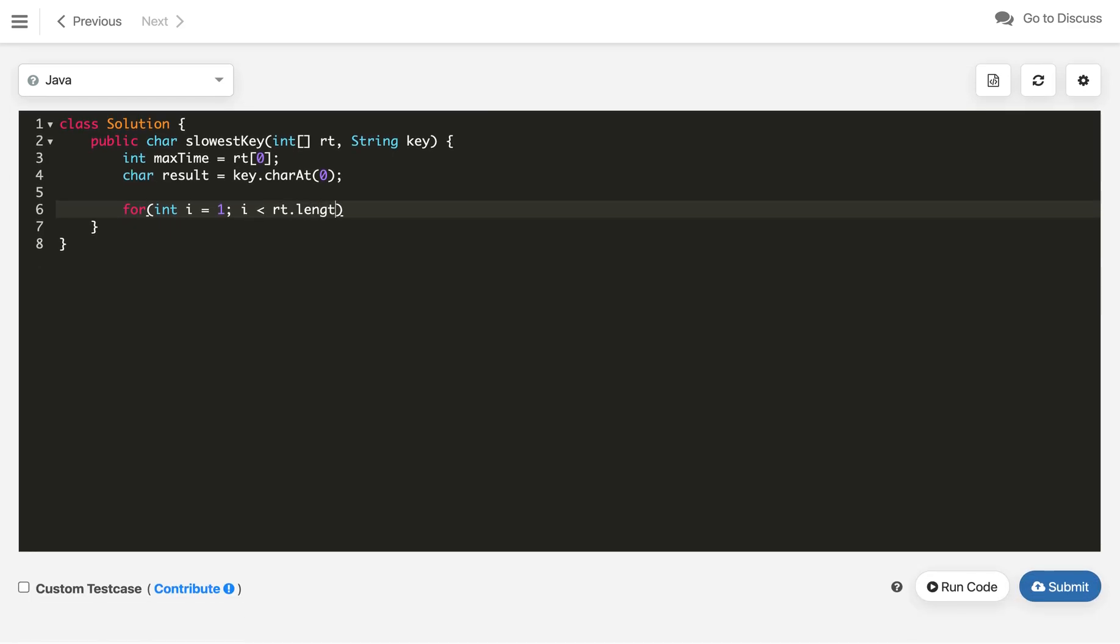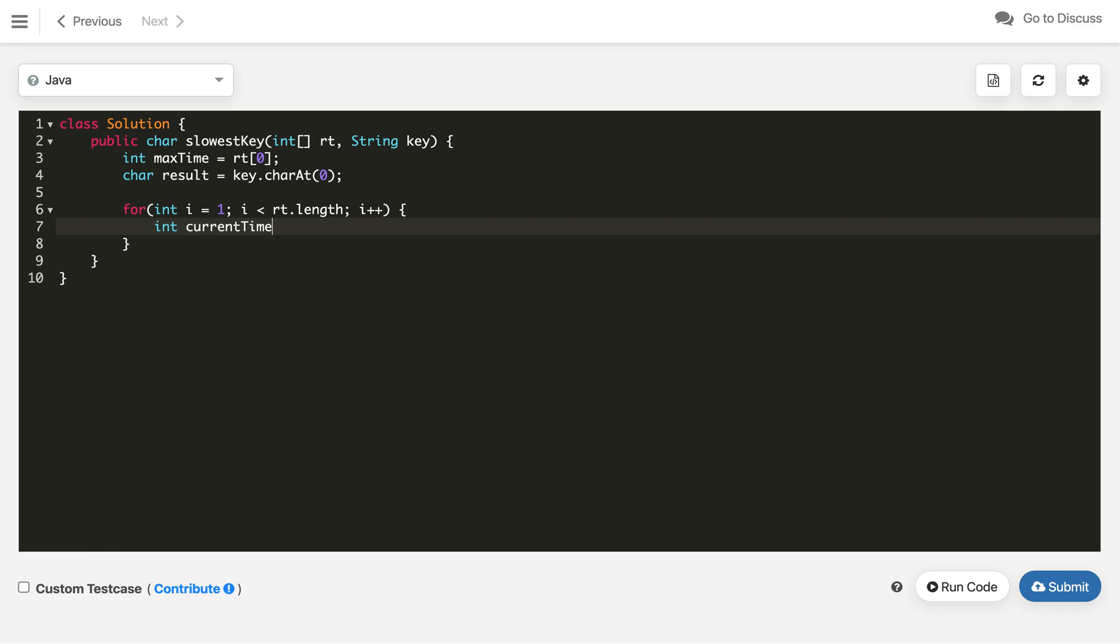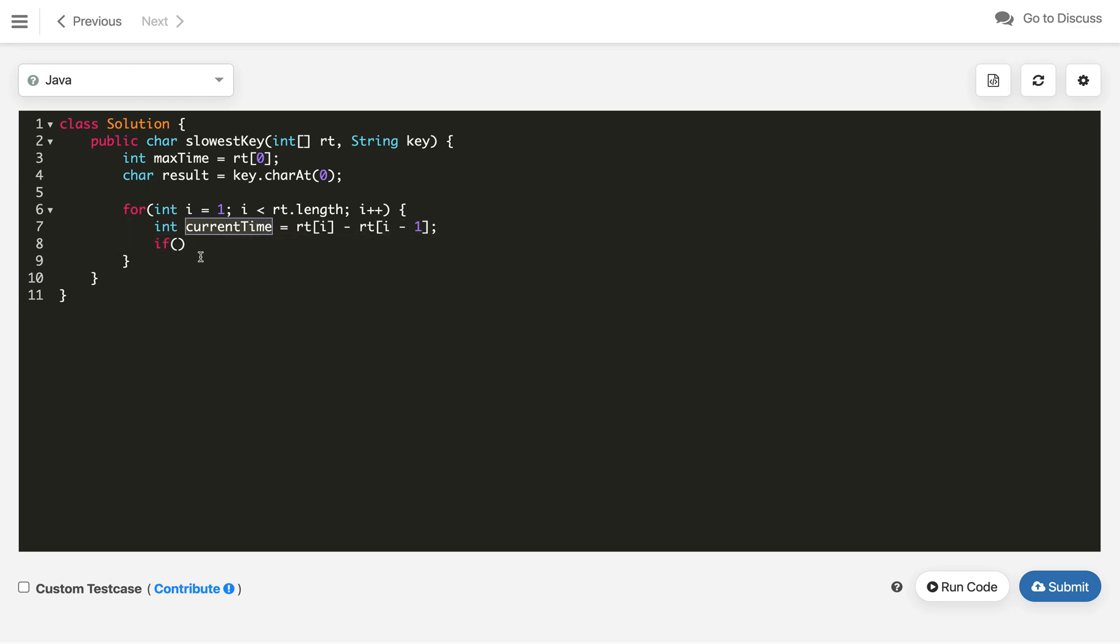Once we got this, we will iterate for each character from i=1 to rt.length, i++. Now we will define first the current time, so let's say currentTime. That will be rt[i] minus rt[i-1].